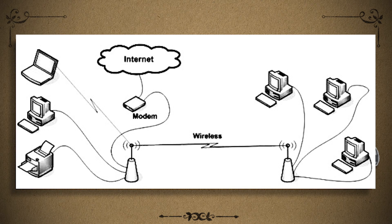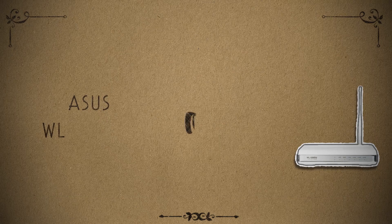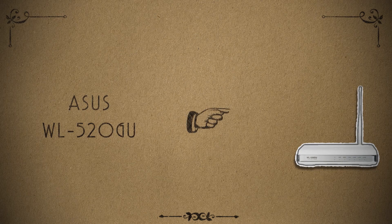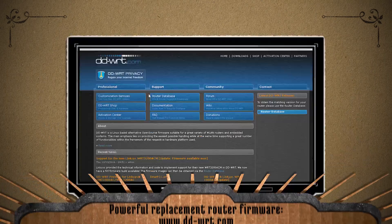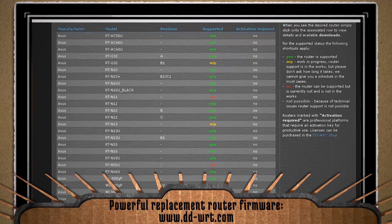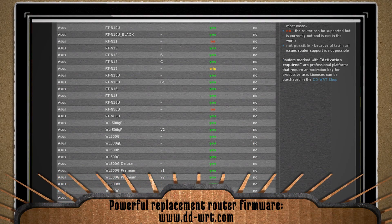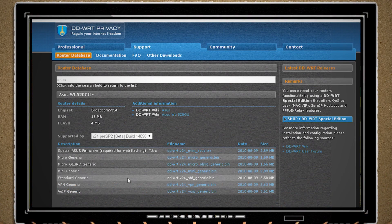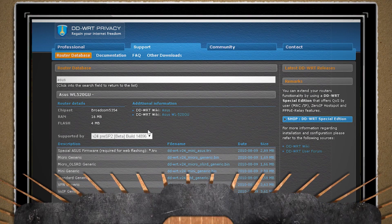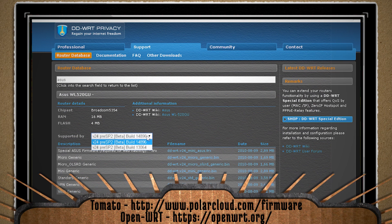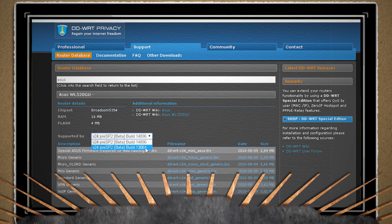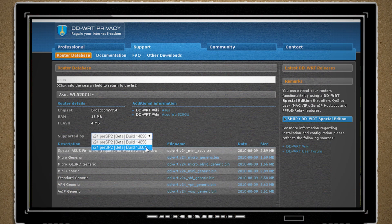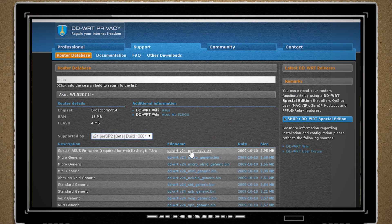The first thing that you want to do is find out what type of router that you have. Then go to the DDWRT website and search for it to see if they support your router. And if they don't, you can try TOMATO or OPENWRT as alternatives, but if your router isn't listed in any of those, then you're kind of out of luck.